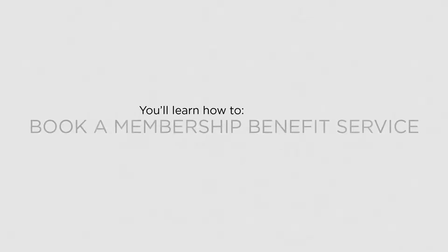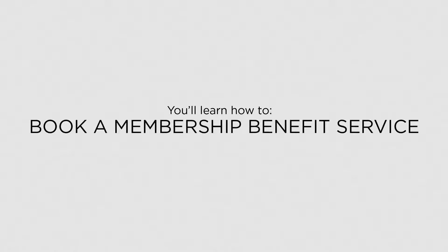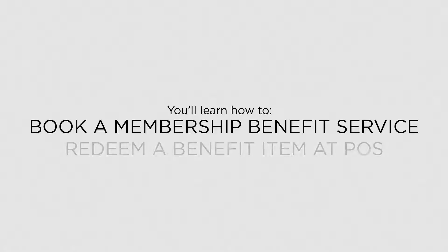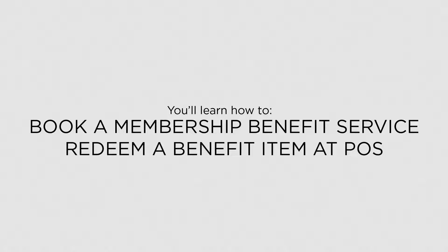In this lesson, you'll learn how to make a booking for a membership benefit service and redeem a benefit item at the point of sale.